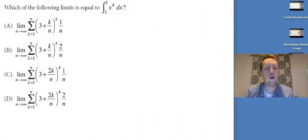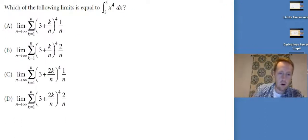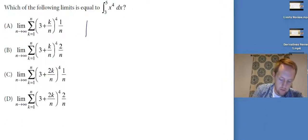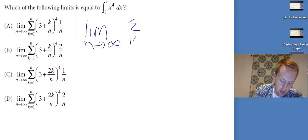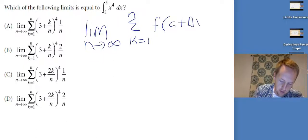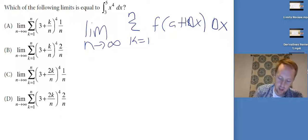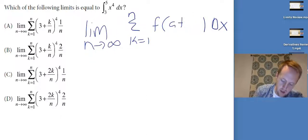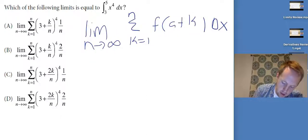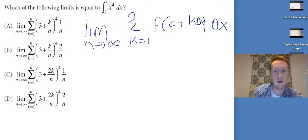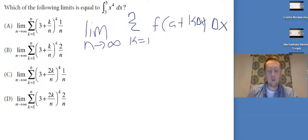Remember, the integral is the same as the limit as n goes to infinity of the sum from k equals one to n of f of a plus delta-x times k, times delta-x.